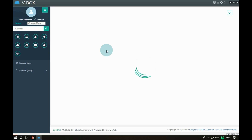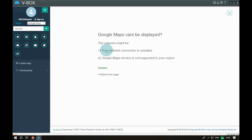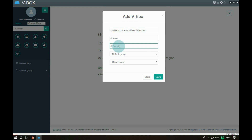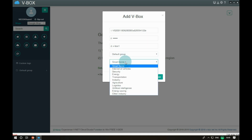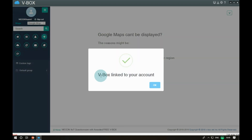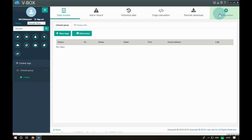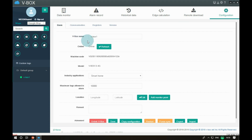After that, we can add the VBOX to the account. Sign in to the account and click the add button to open the add device interface. Fill in the VBOX information and click the save button to complete the operation. The account shows the device status, including online and offline states. At the same time, we can see all the VBOX information in the basic interface.